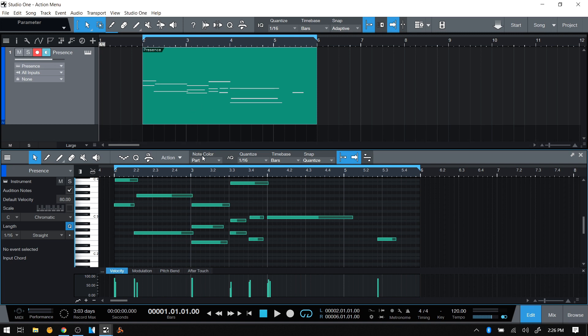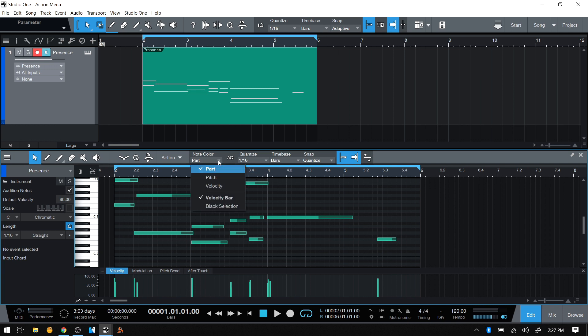The reason for that is we have note color, which is here and by default is set to part. But we can always change that by clicking on the down arrow. We have a couple of different options.